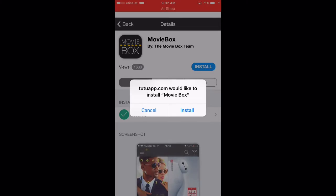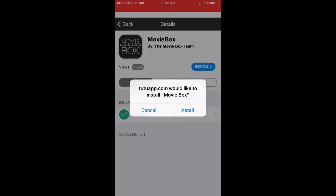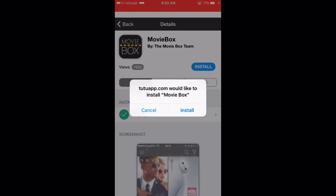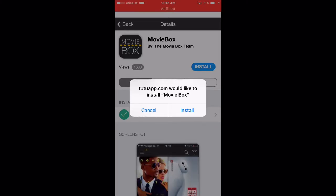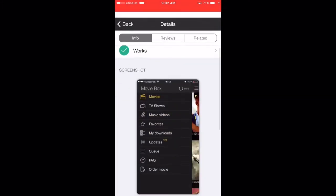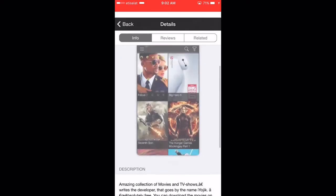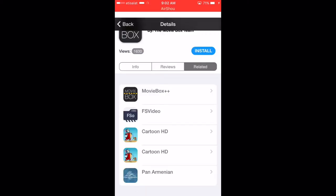In the pop-up it says tutuapp.com — if you're wondering why, it's because the certificate is from tutuapp.com. But the app on Tutu is not very good; it's glitchy and crashes a lot. This is the stable version — it's actually newer than the version on TutuApp, so this is the better version. Let's just wait for it to download.